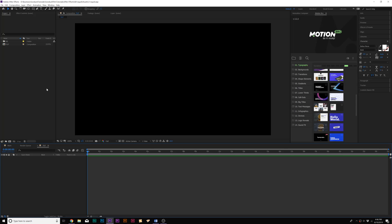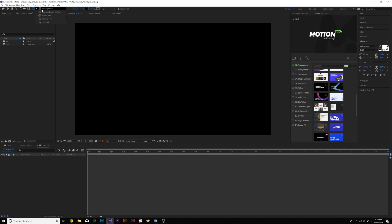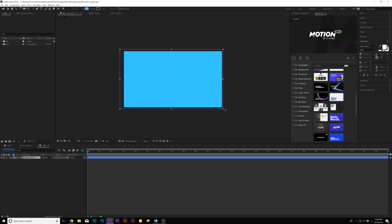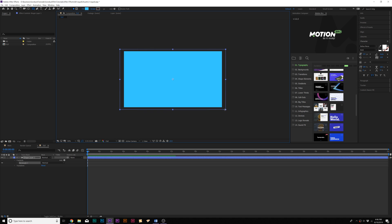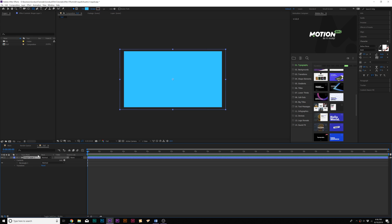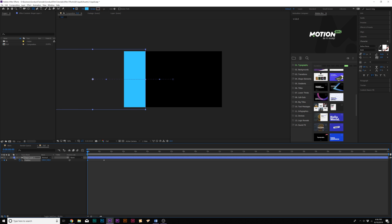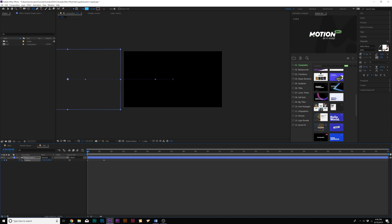In our first technique we're gonna talk about creating liquid transitions that can be used to reveal on your scene or tie two scenes together. To get started here in After Effects we'll grab the rectangle tool here at the top and then we'll draw a rectangle the size of our composition. We'll hit P on the keyboard for position, add a keyframe here and move the keyframe forward in time maybe a little past a second, and we'll bring this all the way over to one of the sides of our comp.